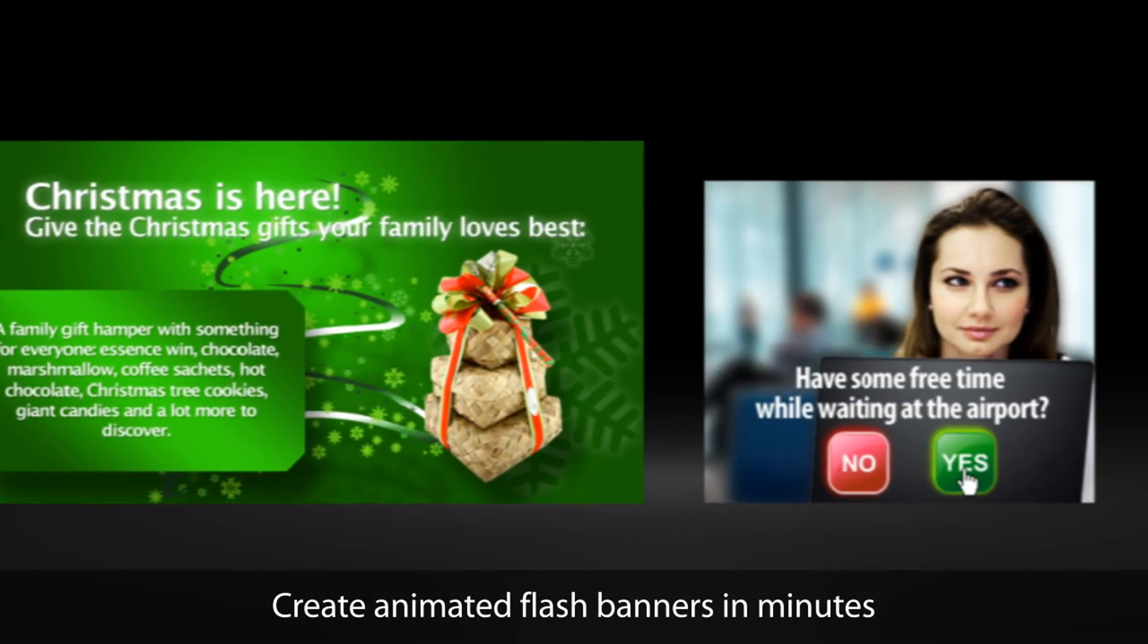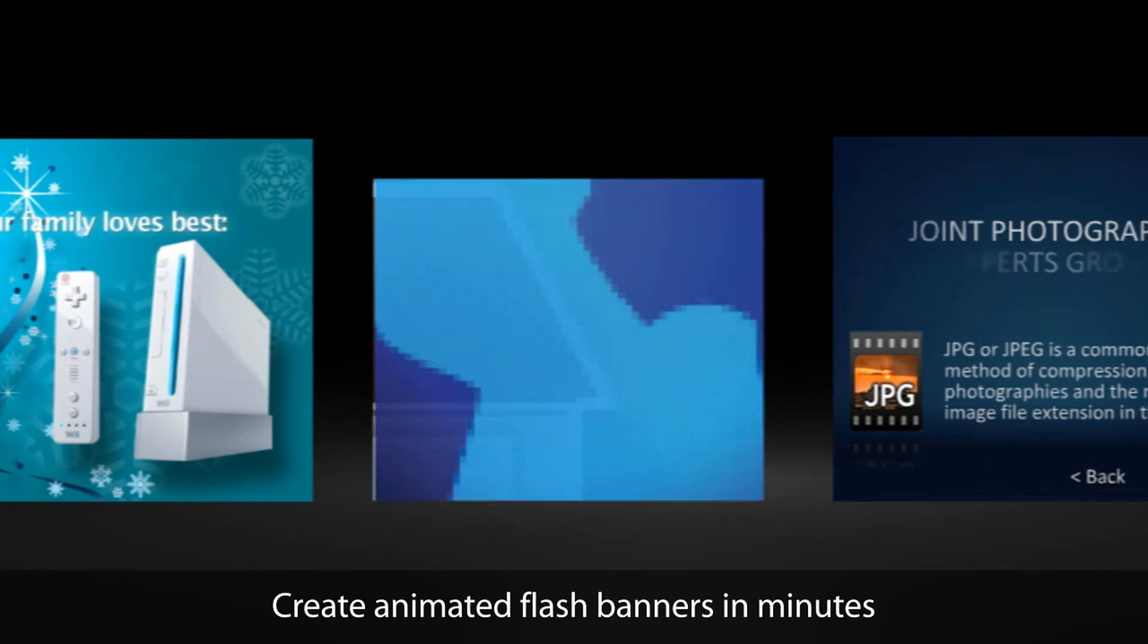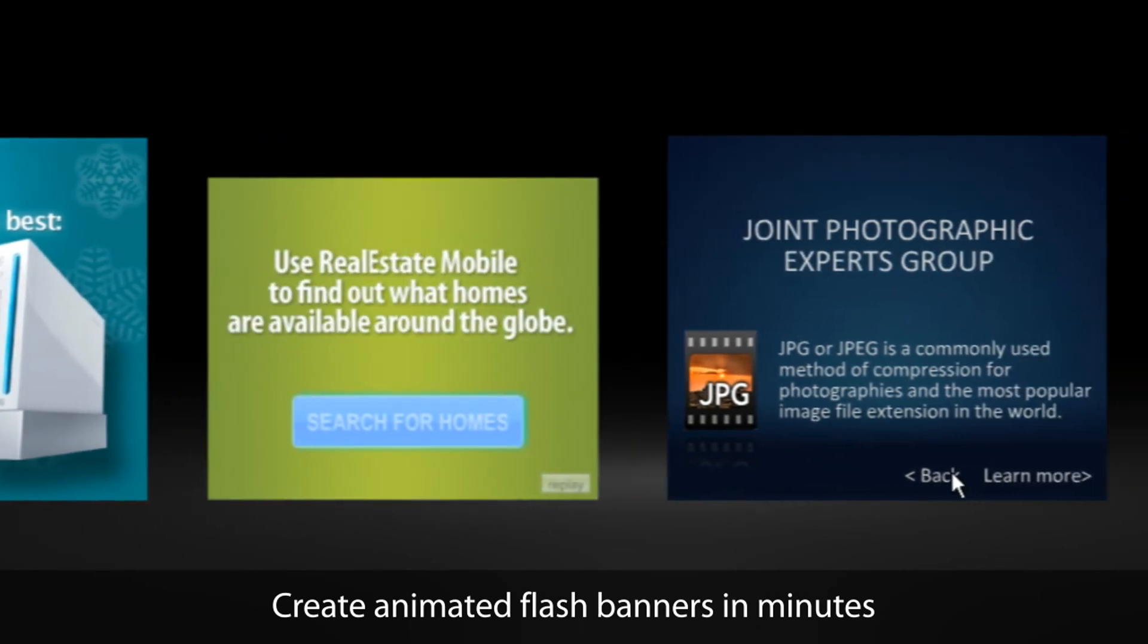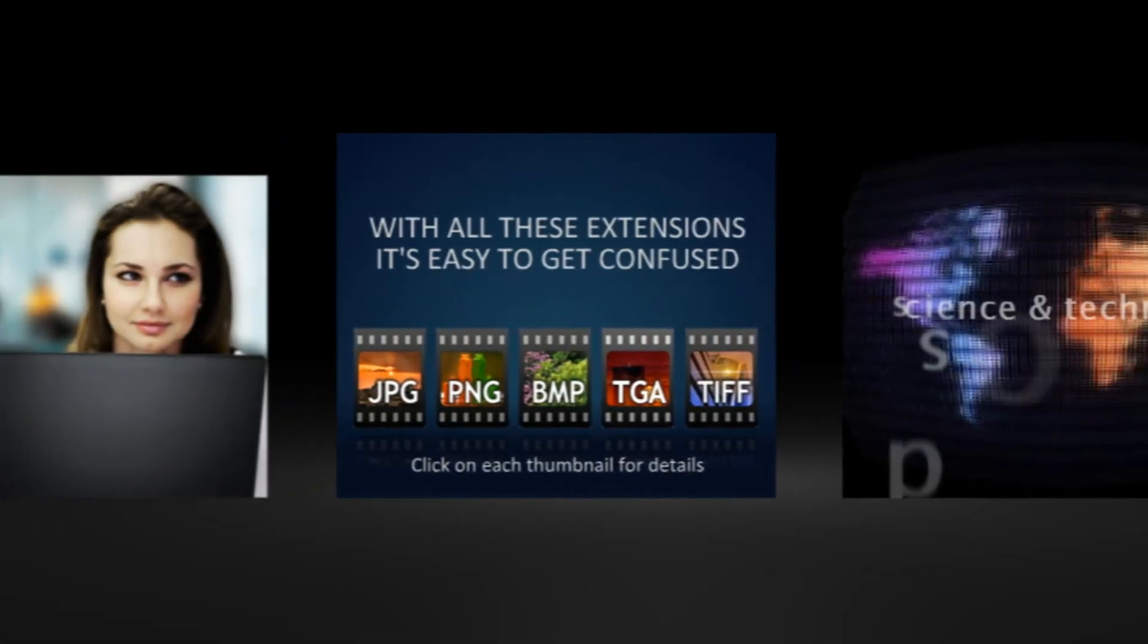Hello! Welcome to BannerSnack, the web application that allows you to create flash banners the easy way.